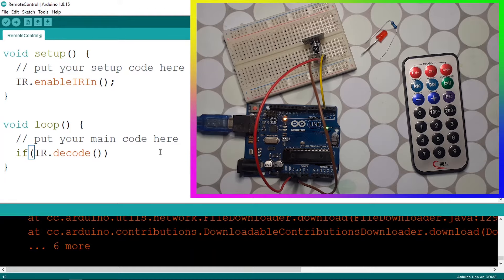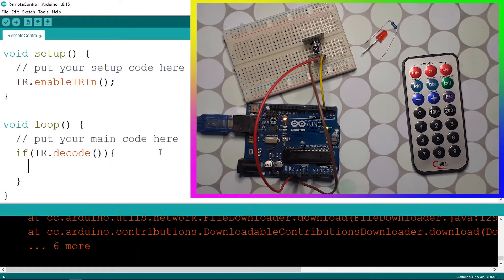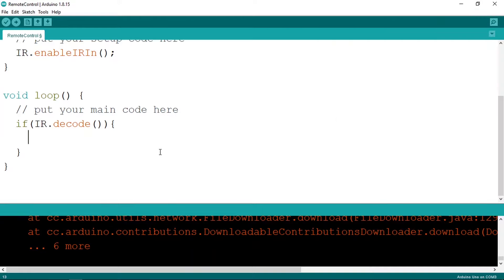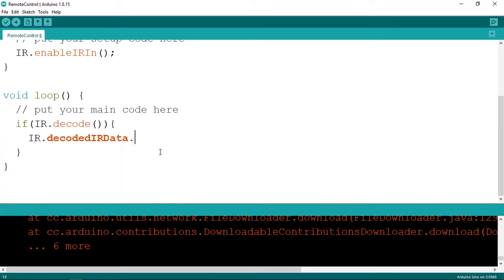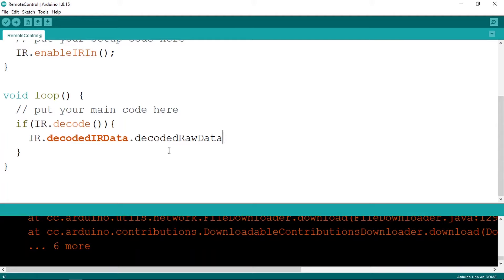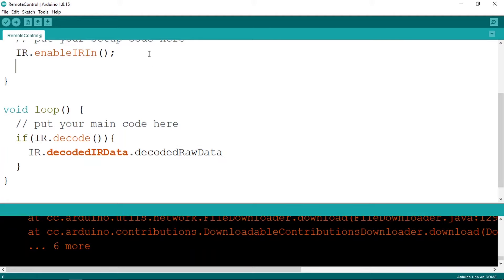In such case, we're going to read the data about it so that we can know which button we have pressed. And to do that, we have IR dot decodedIRData, then dot decodedRawData. And this is a unique number that depends on the button that we have pressed. We can print it using the serial monitor. So let's go under the setup function and use Serial dot begin.